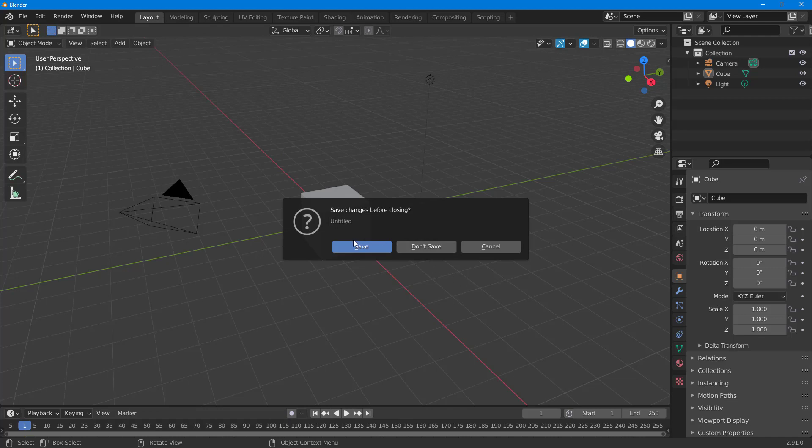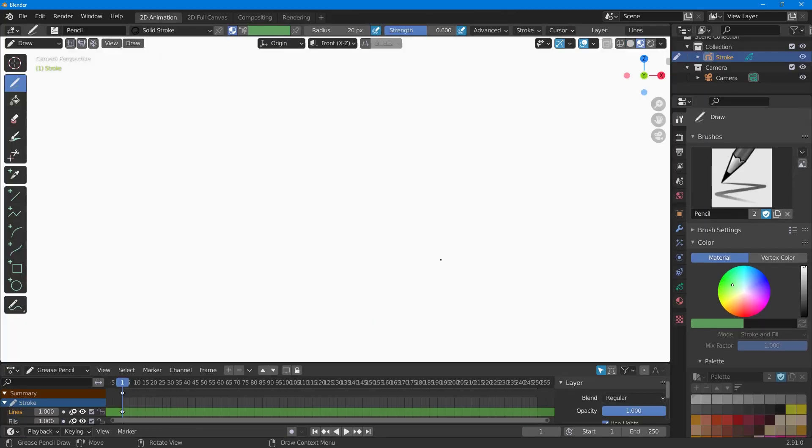Once I do that, you can see that it asks do you want to save changes to the default workspace that you have here. I'm just going to click on Don't Save, and once I do that you can see that the 2D animation workspace opens up.